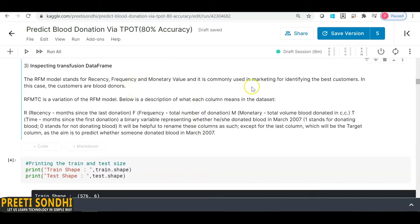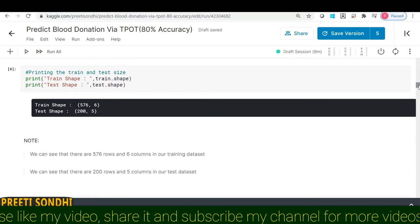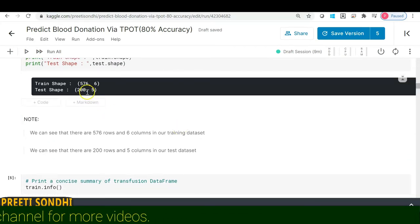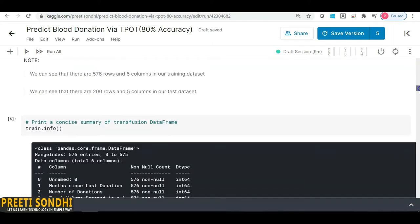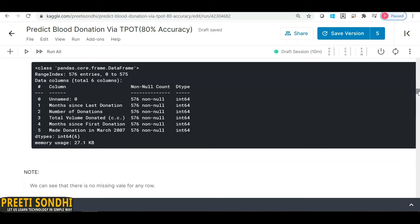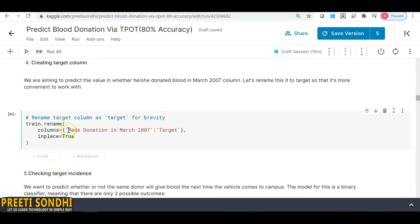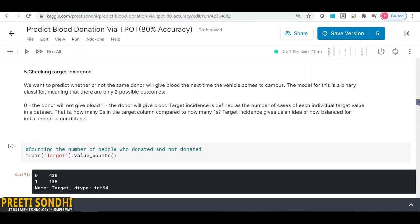I've provided a few terminologies for the transfusion dataframe which you can read. The train dataset has 576 rows and 6 columns, and the test dataset has 200 rows and 5 columns. Checking the data info, there are no null values and all data types are integer. So we don't need any missing value imputation or data type conversion. I am simply renaming the target column for simplicity.